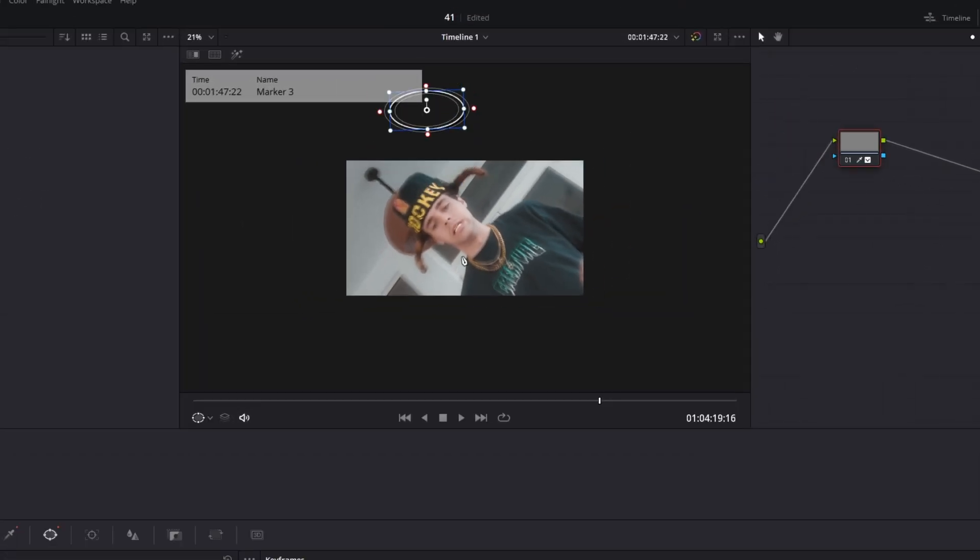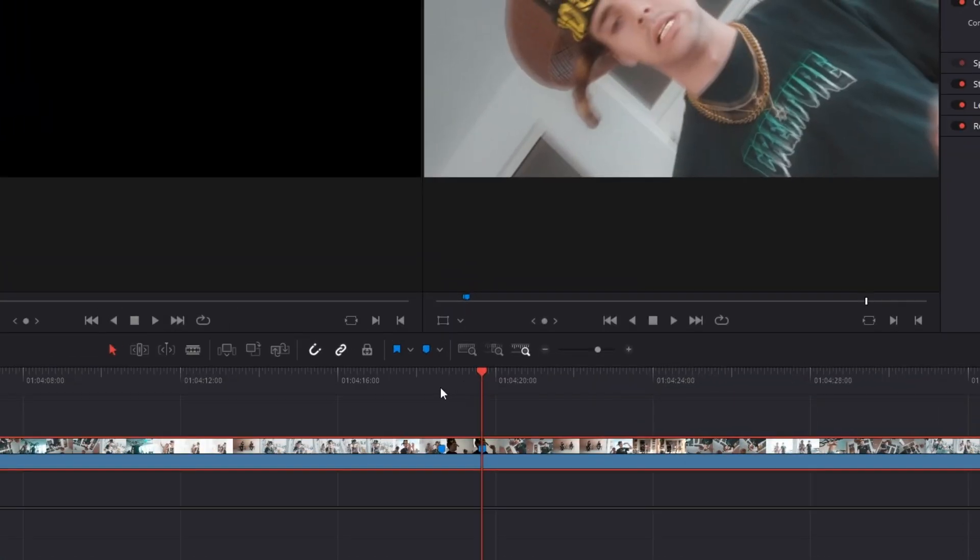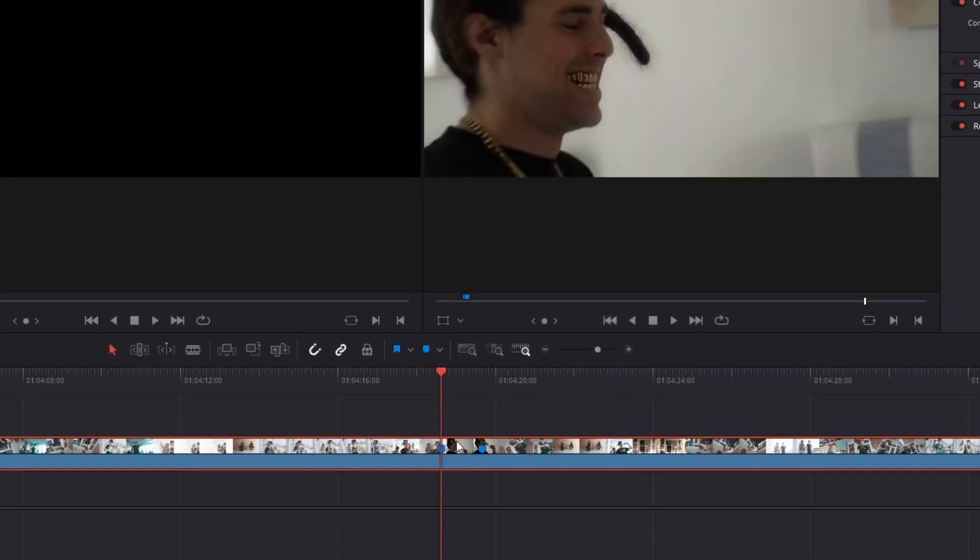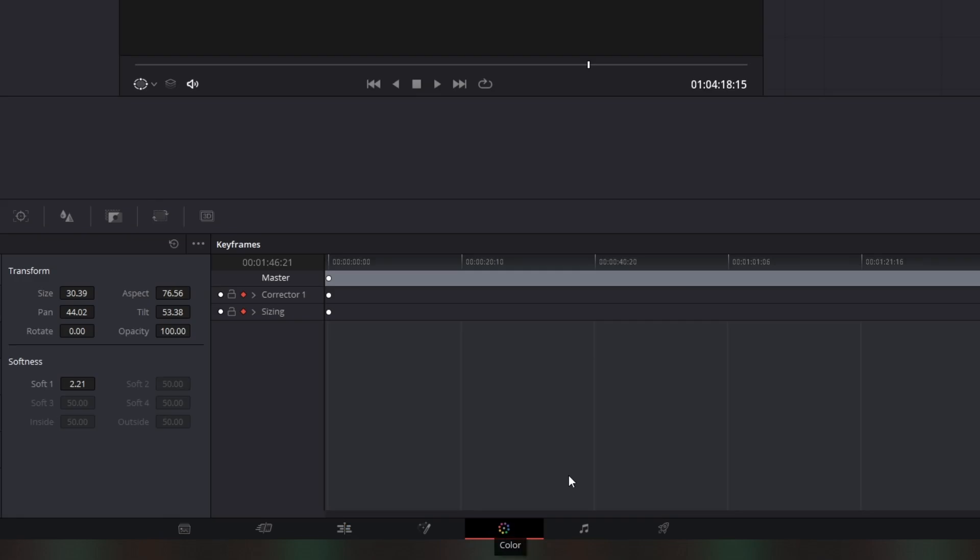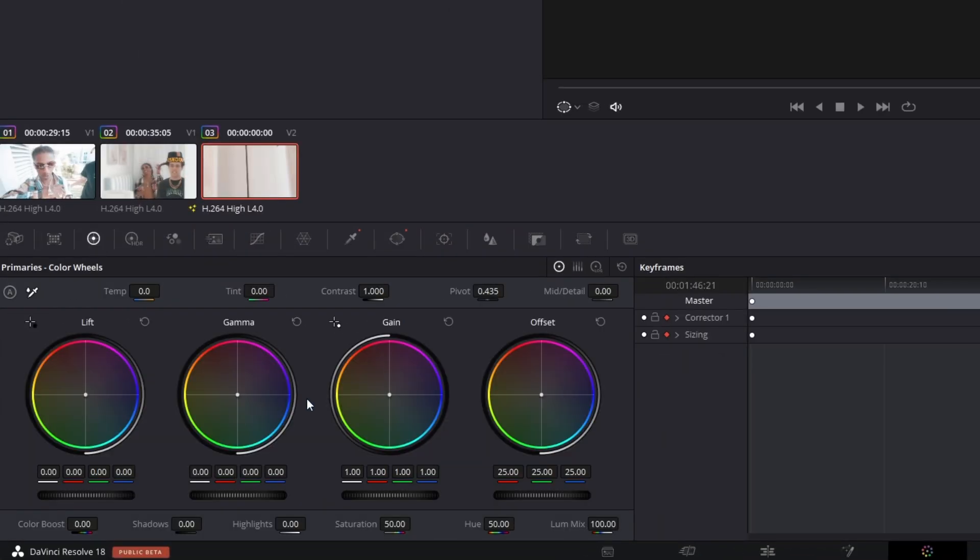After you have done this, go back into the edit page and go to the first frame of your clip. Then go back into the color page and go to the color wheels. Go to gain.